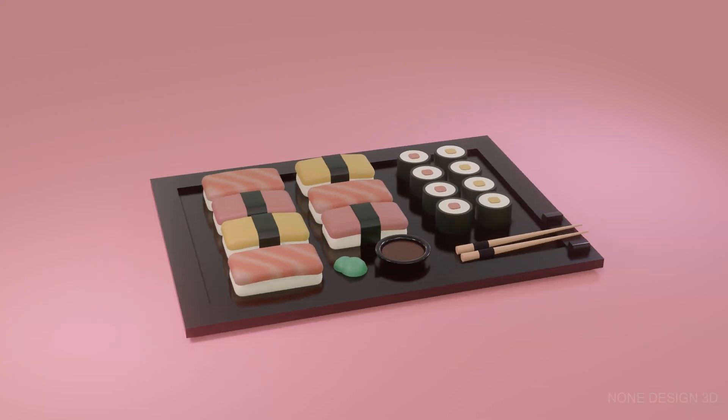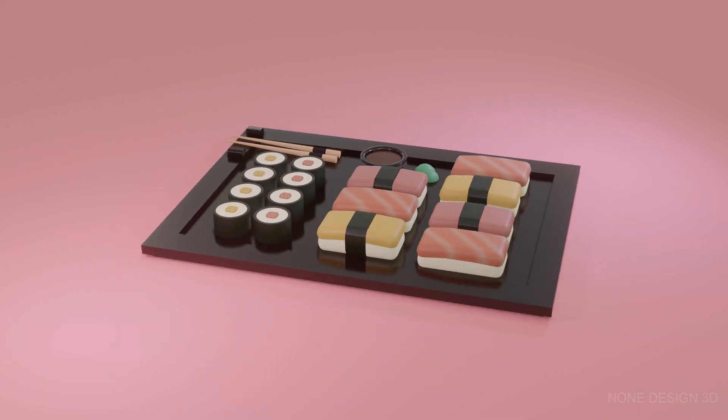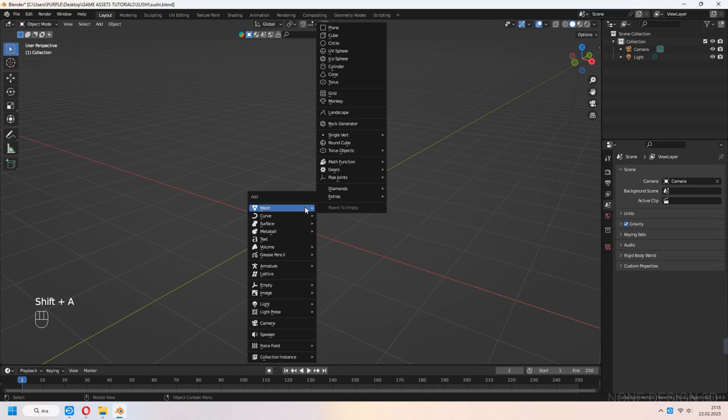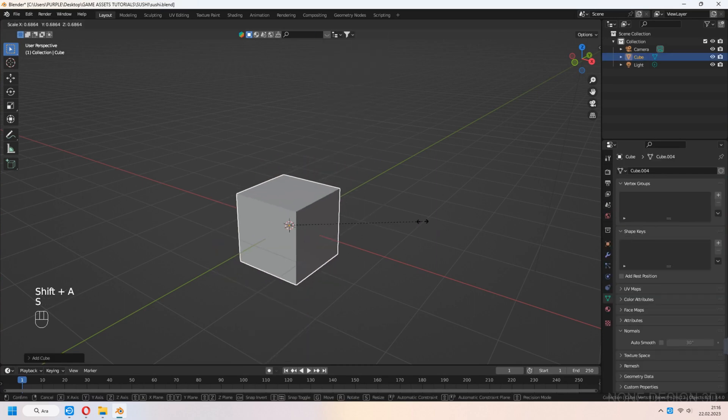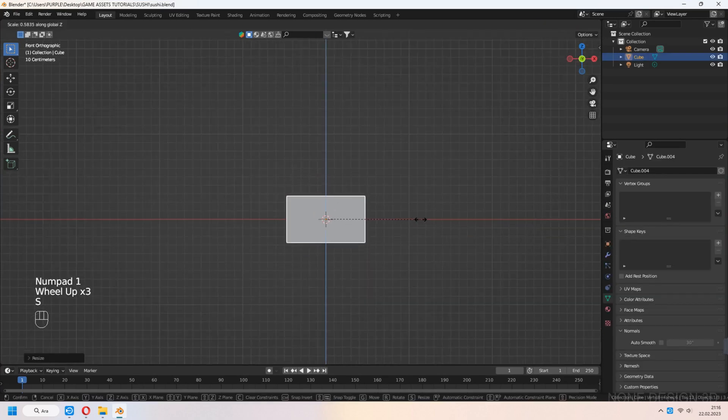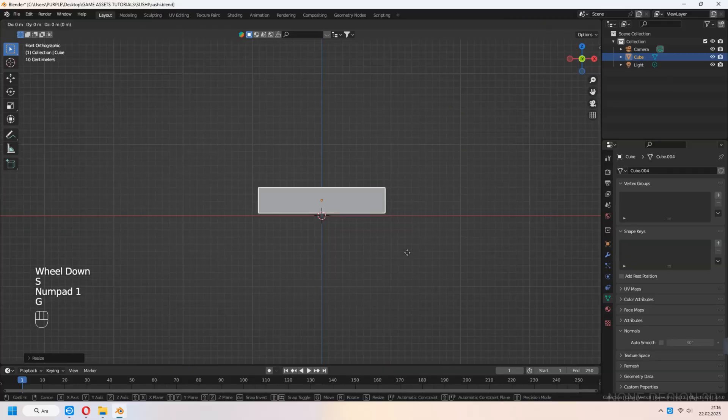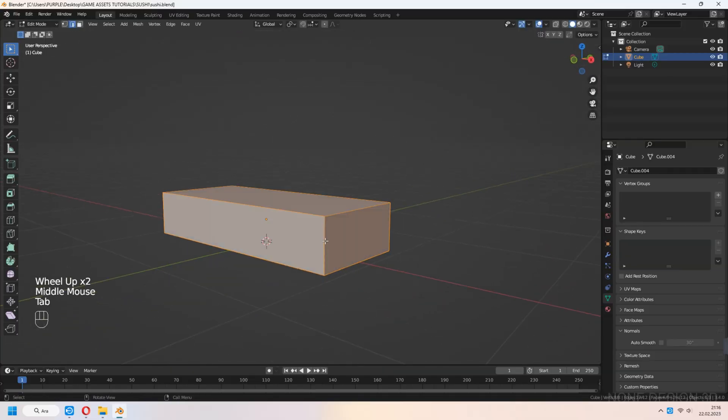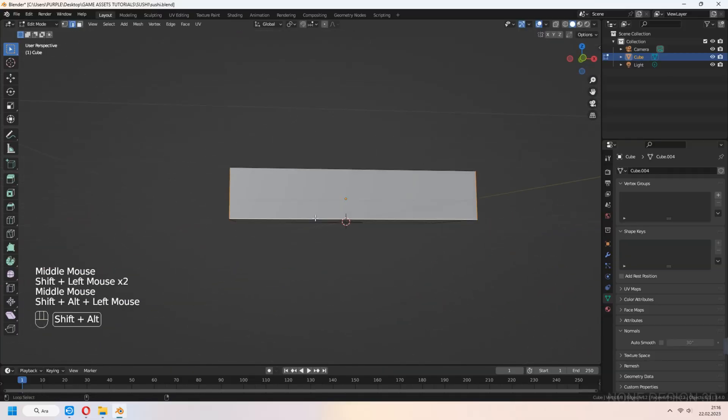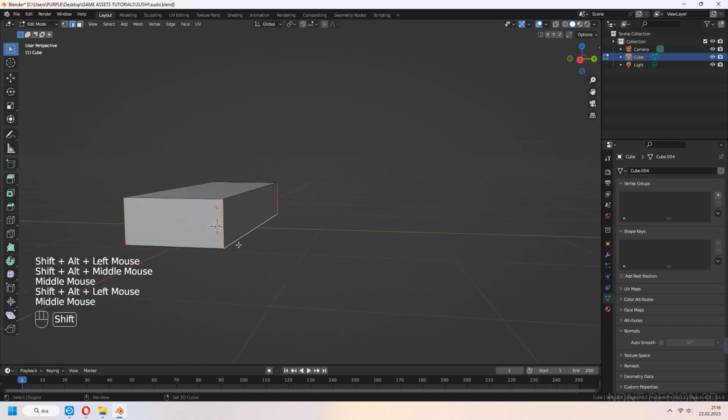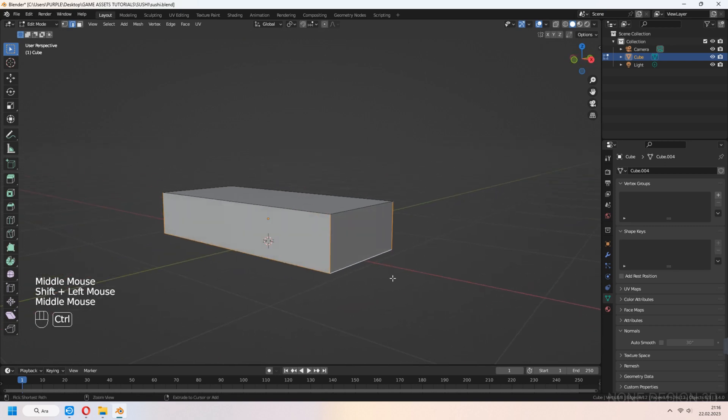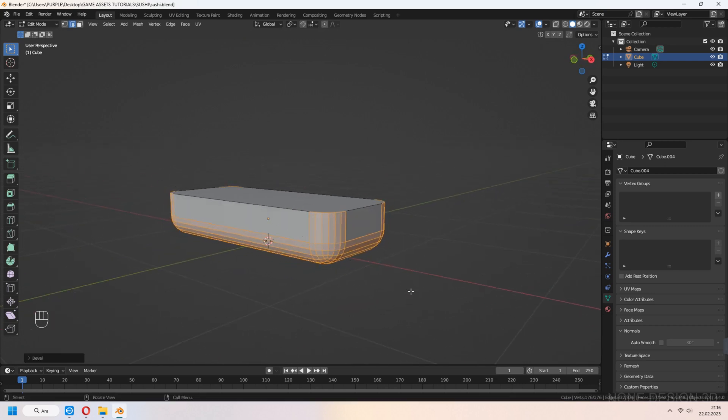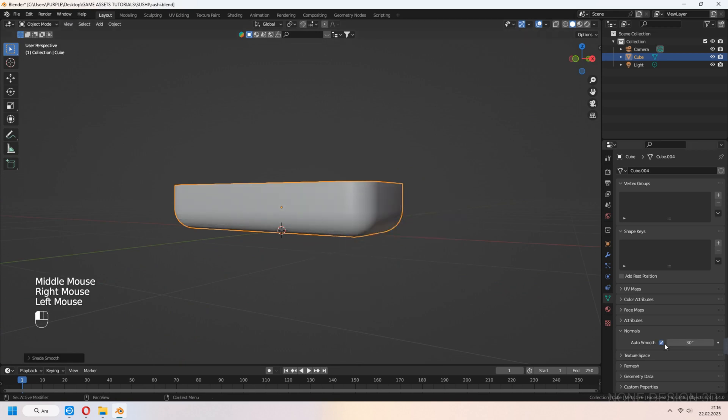Welcome to 9Design3D. Let's make low poly cube sushis. We add cube to our scene and scale. Tap to edit mode. Select corner and bottom edges. Ctrl-B to bevel. Shade smooth and check auto smooth.